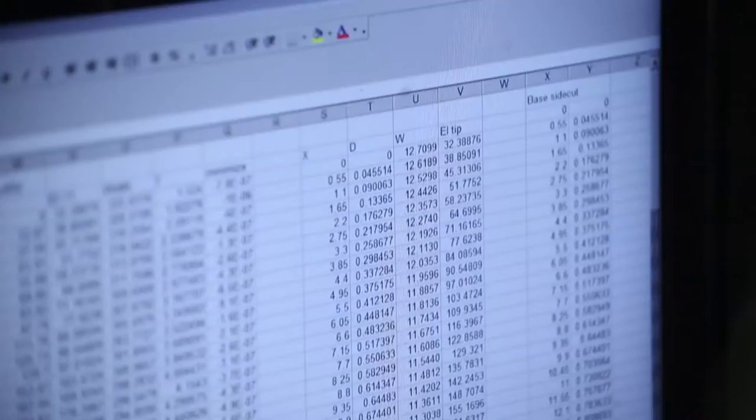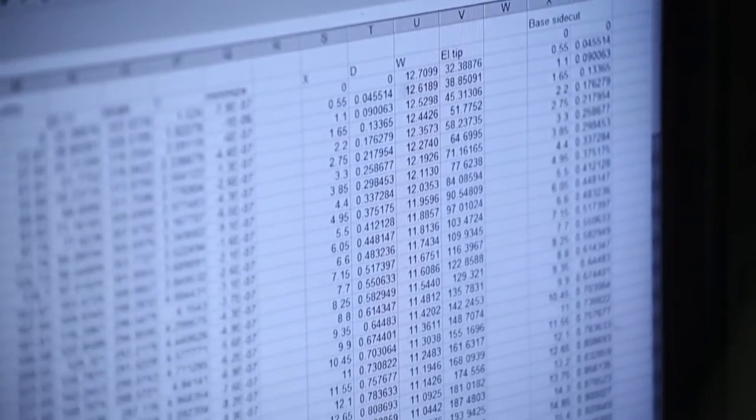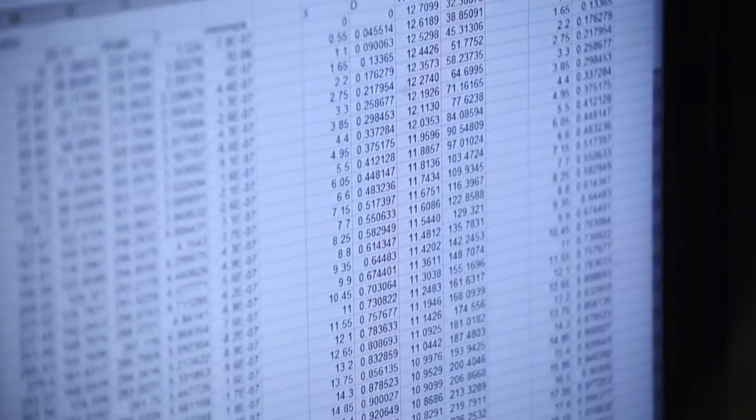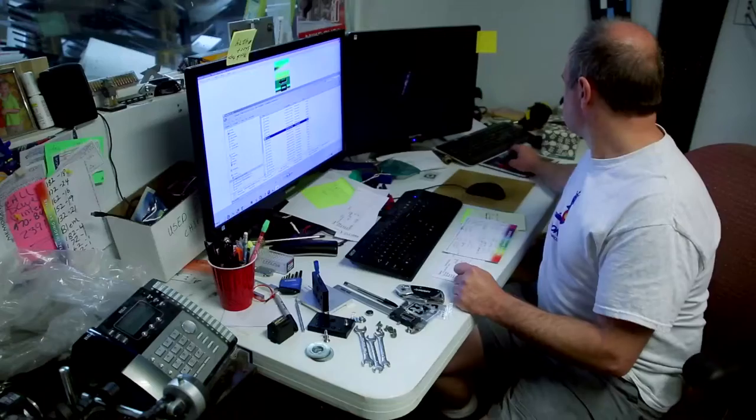Everything starts right here at the computer, where I enter all the parameters that define your custom board — everything from width, length, side cut,